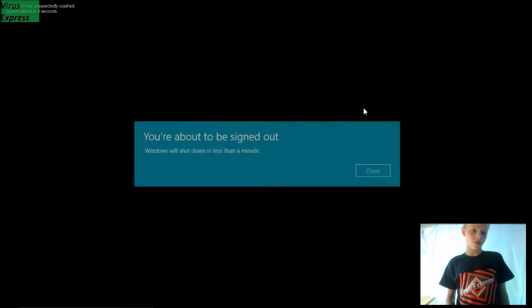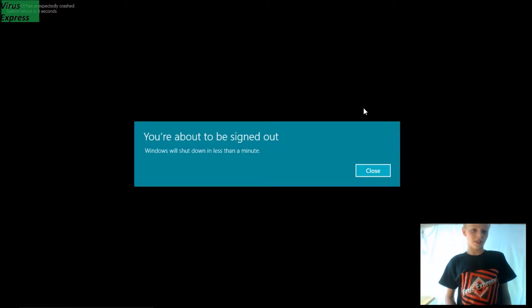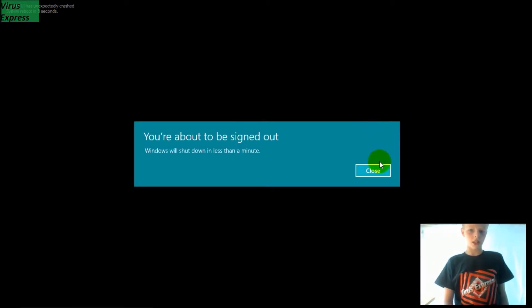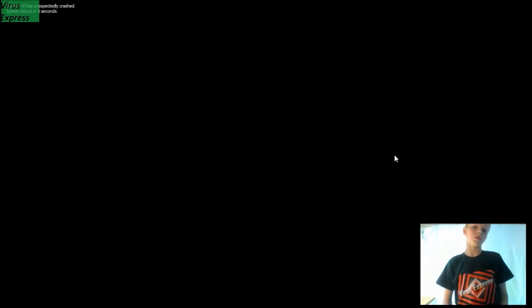All of a sudden you get 'System UI has unexpectedly crashed' and 'System reboot in five seconds' and that you're about to be signed out. That's because there's going to be a system reboot so it can encrypt your files after the reboot.